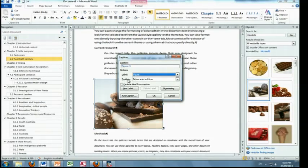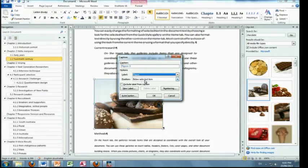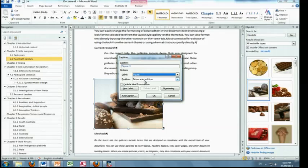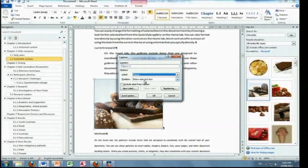Just here, you can choose where you want your caption to be, below the selected item or above. I know that some people have with tables to have them above and with the rest of them to have below. So it's your choice, but whatever you do, be consistent.